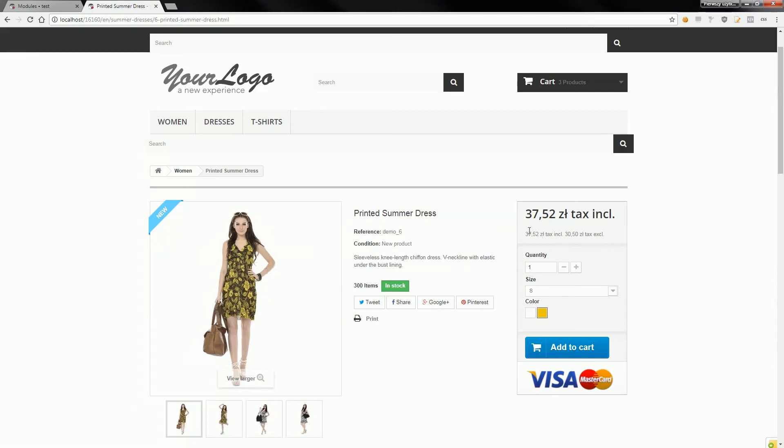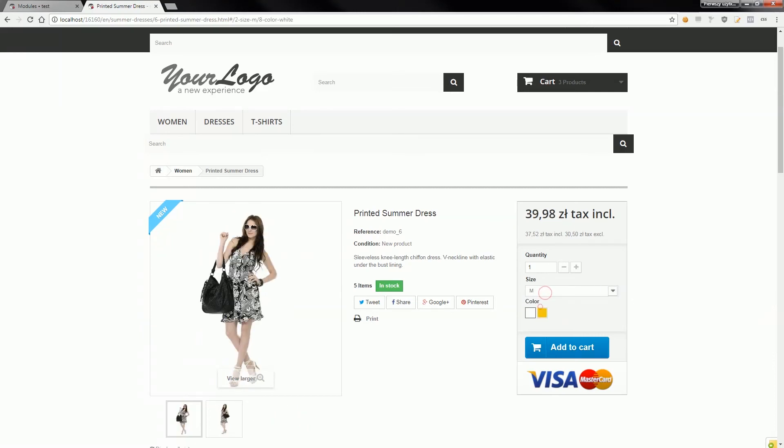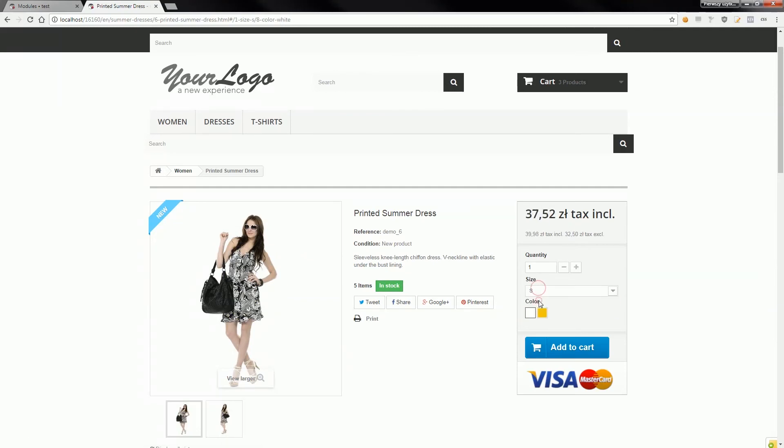everywhere properly. So I will switch the size to M, and as you can see, it changes the price with tax and without tax properly.